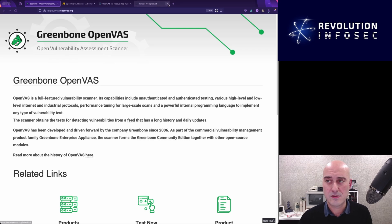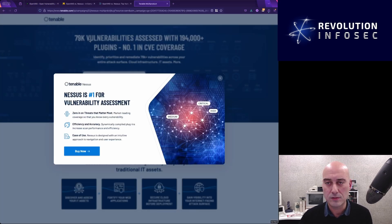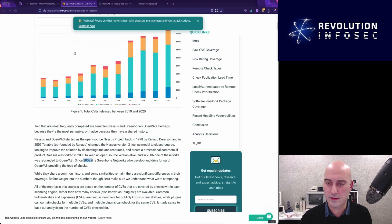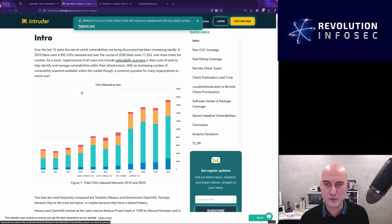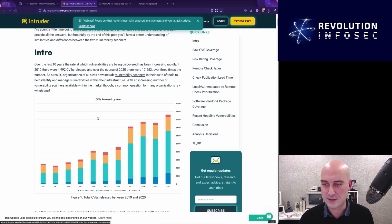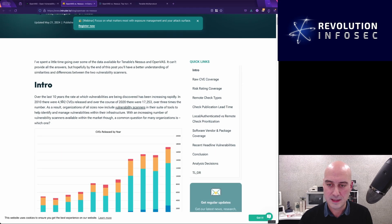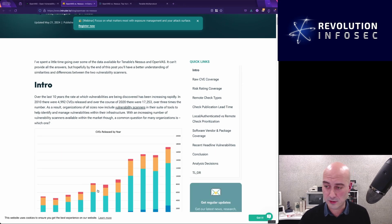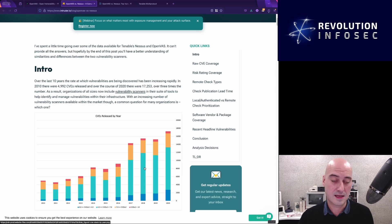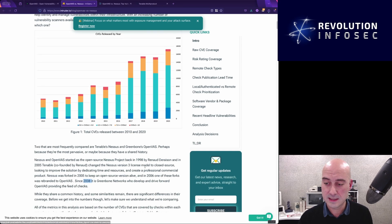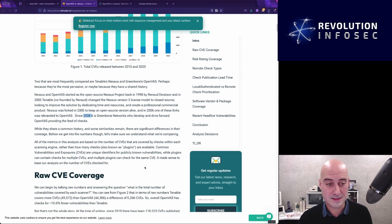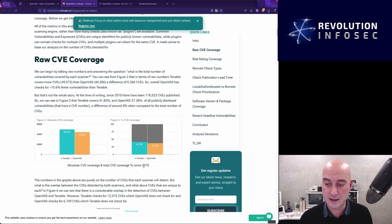So basically, you're getting pretty much what Tenable provides you for free. And if we have a look at this random website I googled, we can see that there's a massive increase in CVEs, and it's just keeping on going. CVEs, by the way, is the amount of vulnerabilities, the common vulnerabilities. And so obviously, the way that we detect these vulnerabilities is to use a vulnerability scanner.